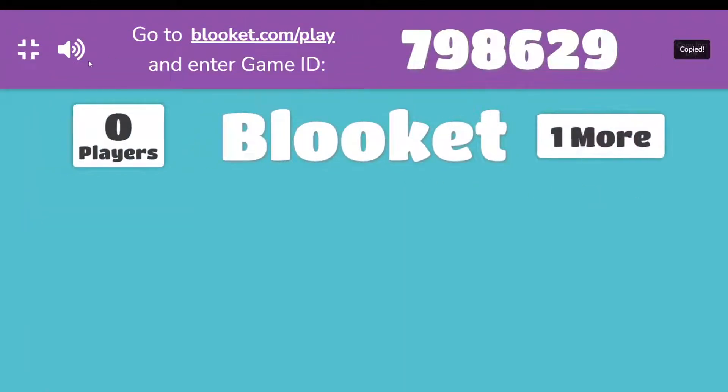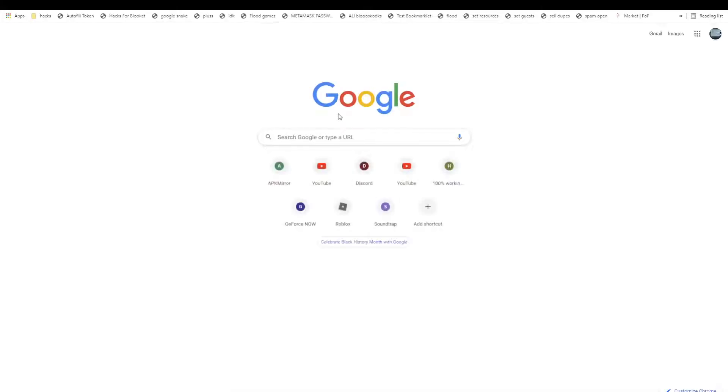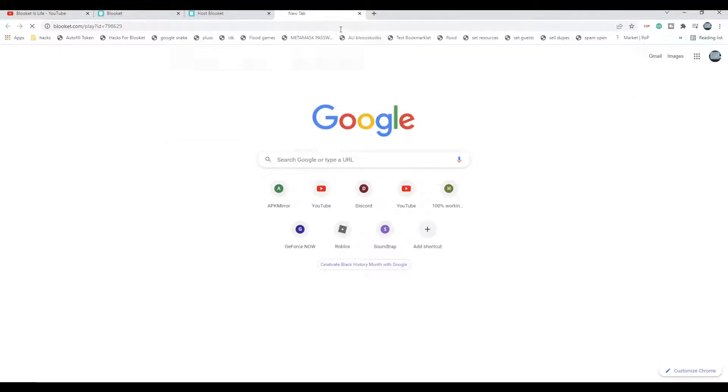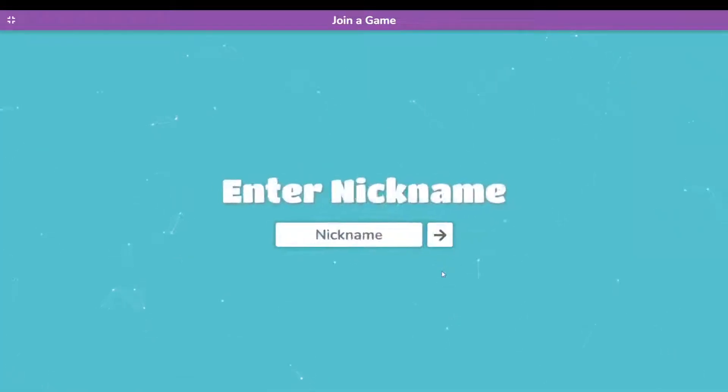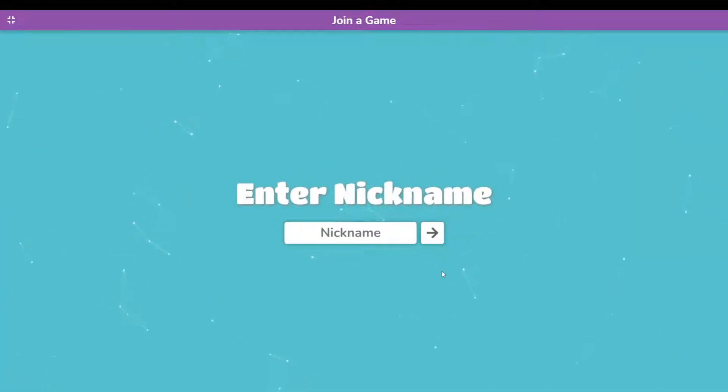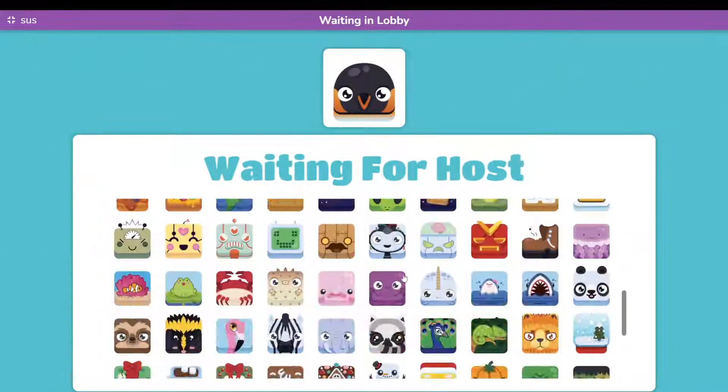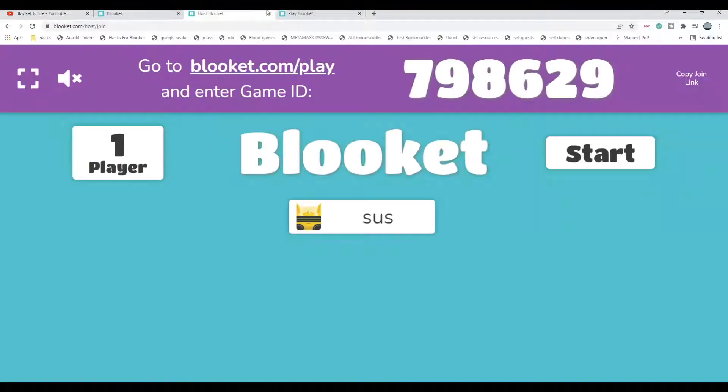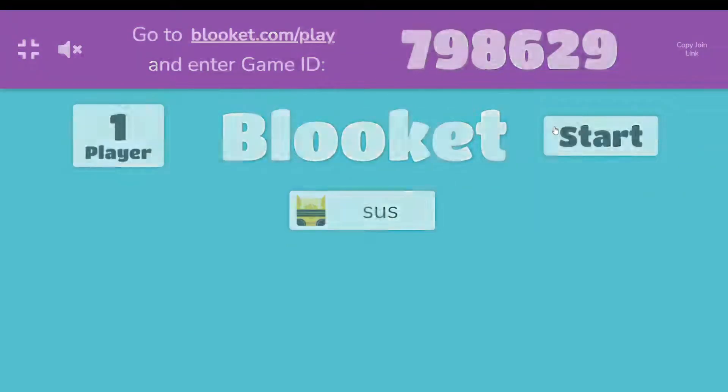Now, copy join link, or anything you want. And I'm just going to open a new tab and paste this in. And I'm just going to put a nickname. So just going to click any book. And let me head back over to this. And let me hit start.